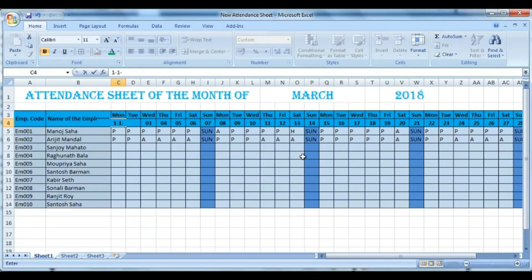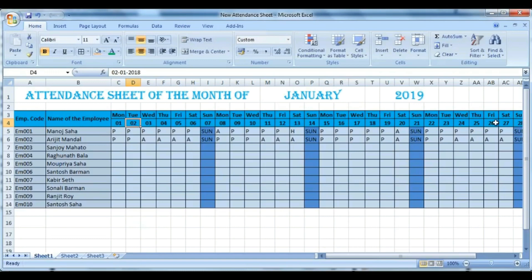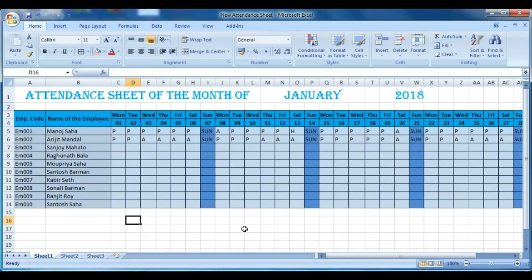You can then fill the dates by dragging them to the last cell of the month.